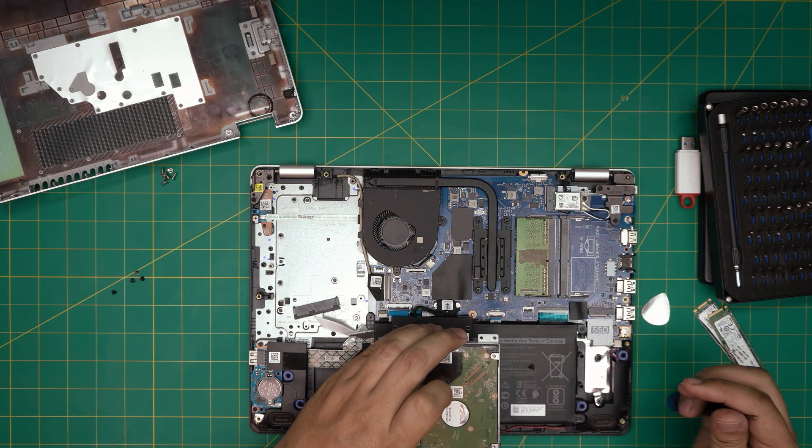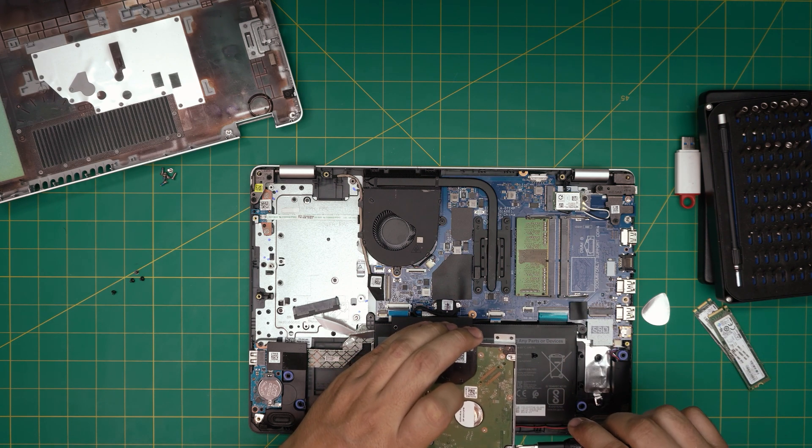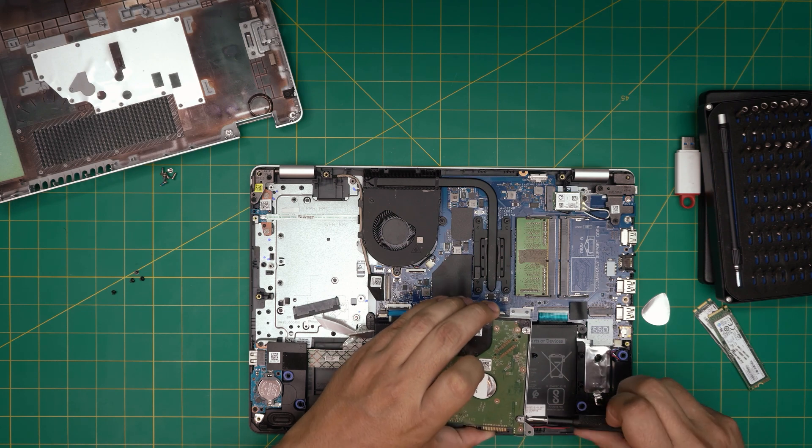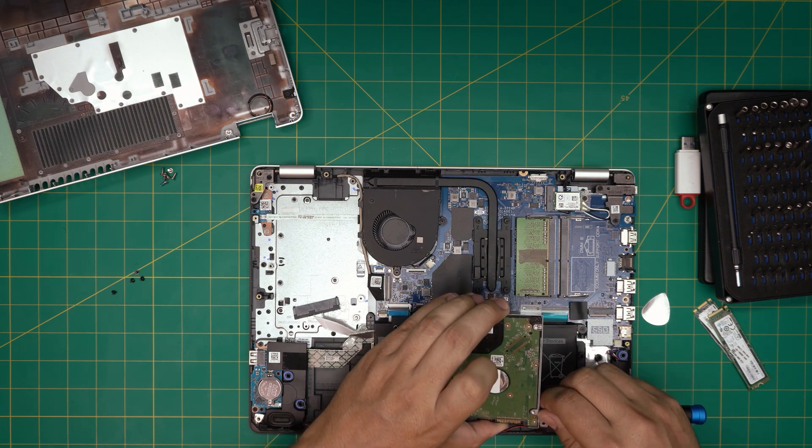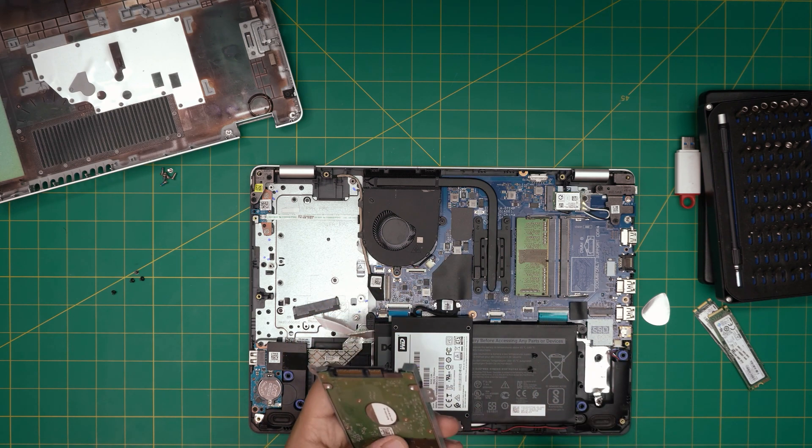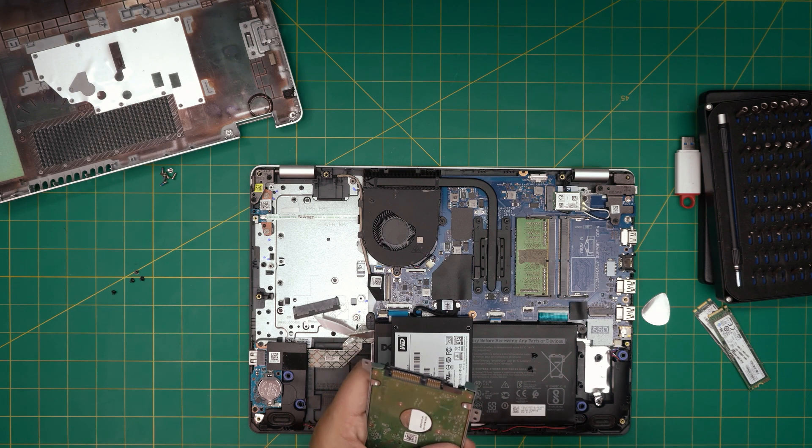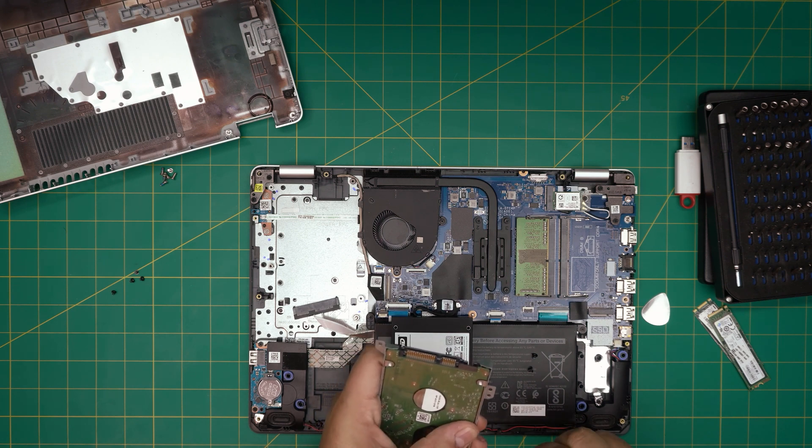You don't need to remove the battery for this at all. For this servicing you do not need to remove or disconnect the battery. Absolutely not necessary.